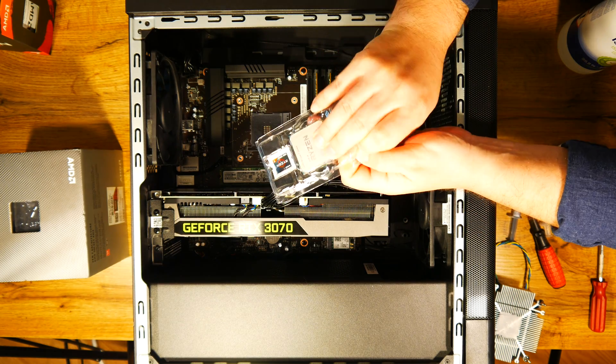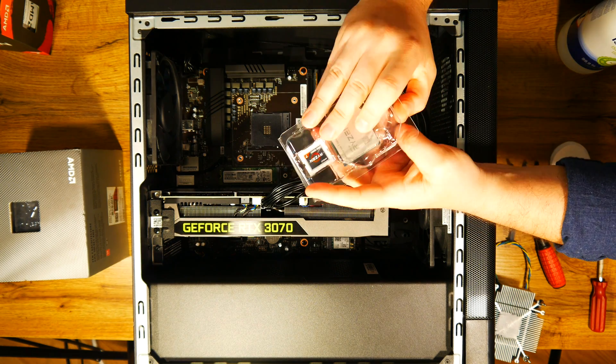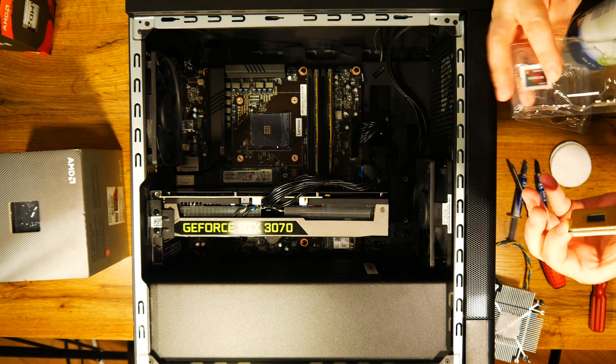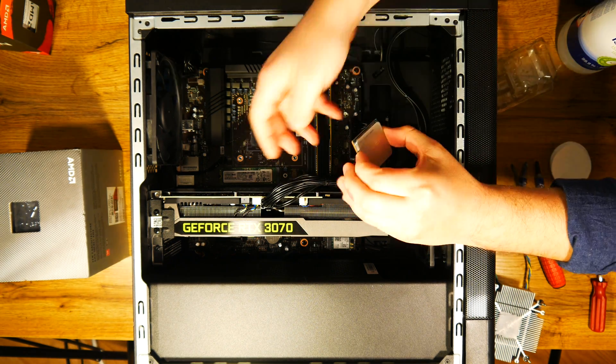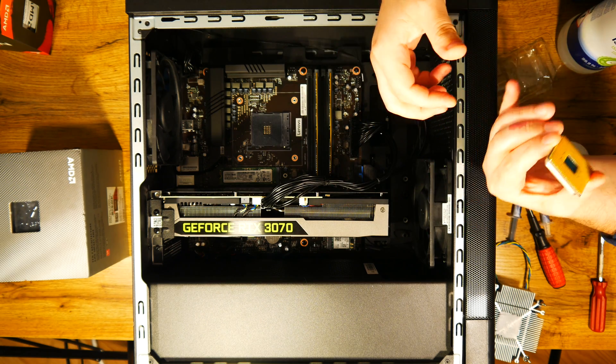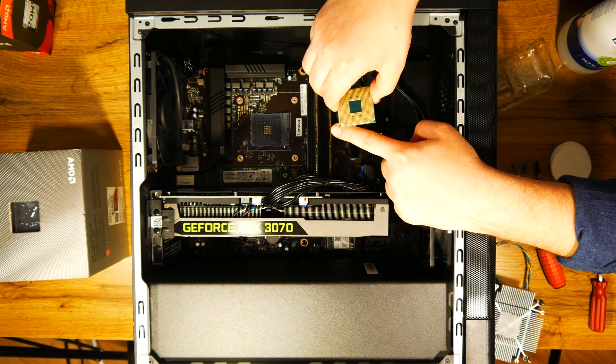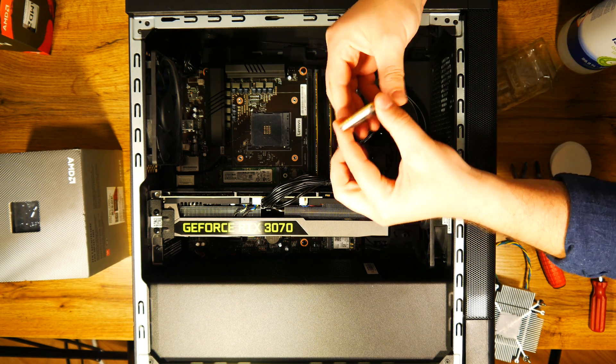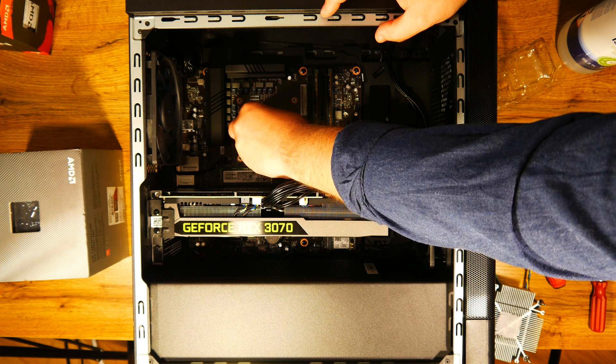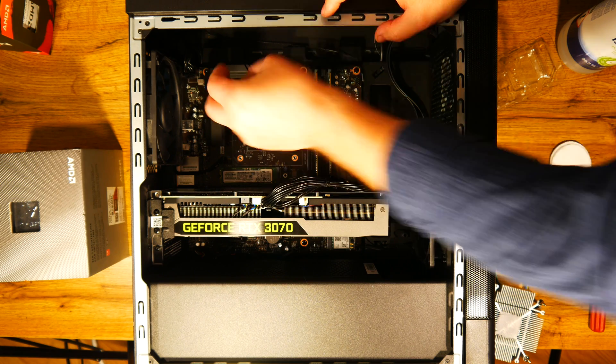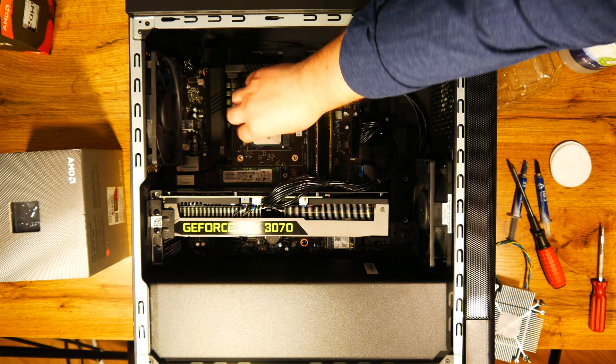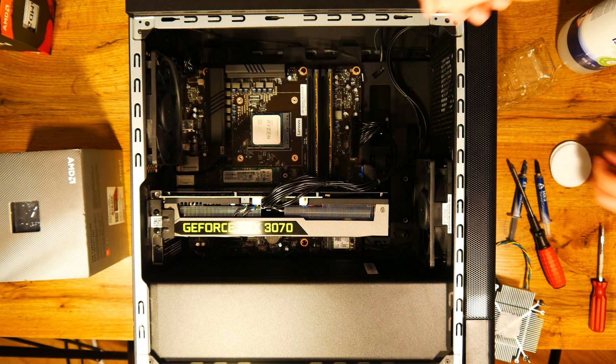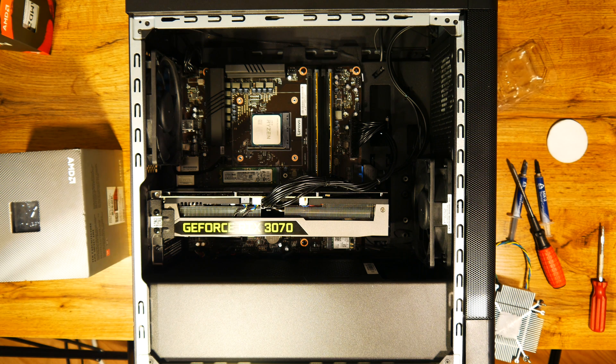So I will start with the new and shiny Ryzen 7 5800X, which only has 8 cores and 16 threads, but with far better IPC and boost clocks. I also feel that this would be a better suited choice for a gaming PC and a potential upgrade for you in the future.